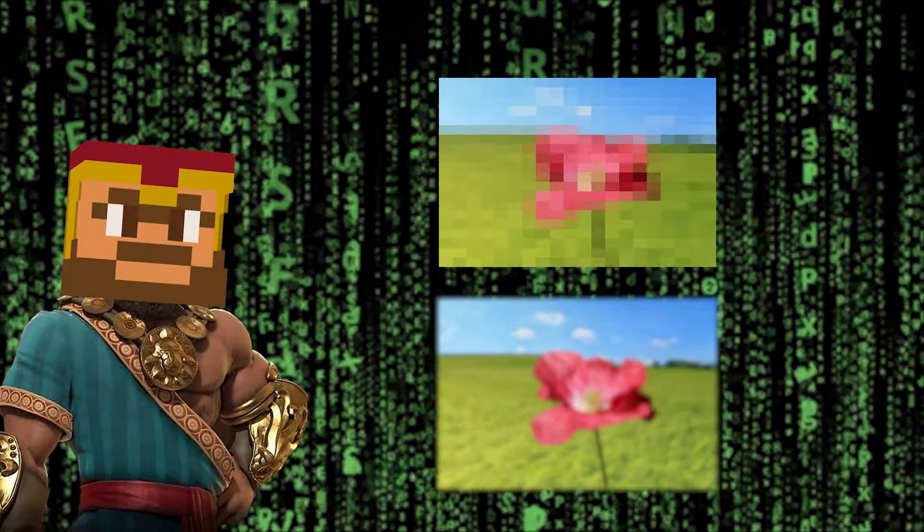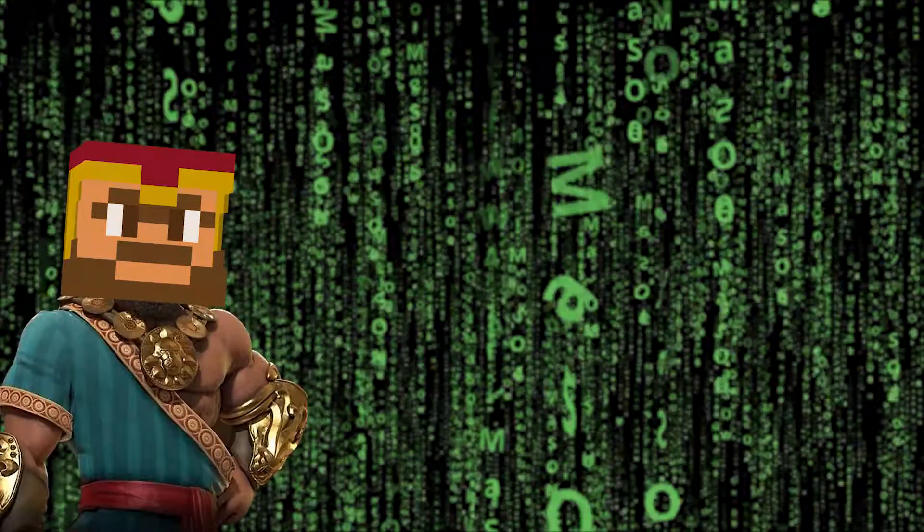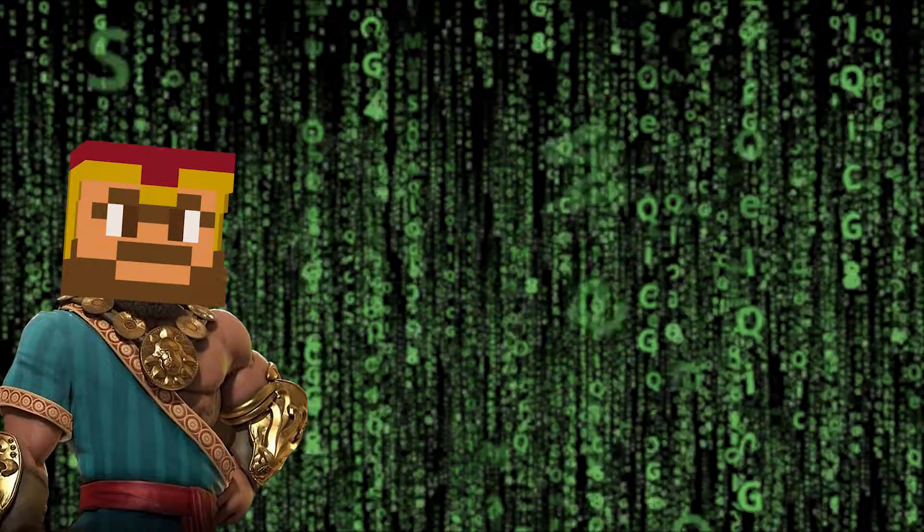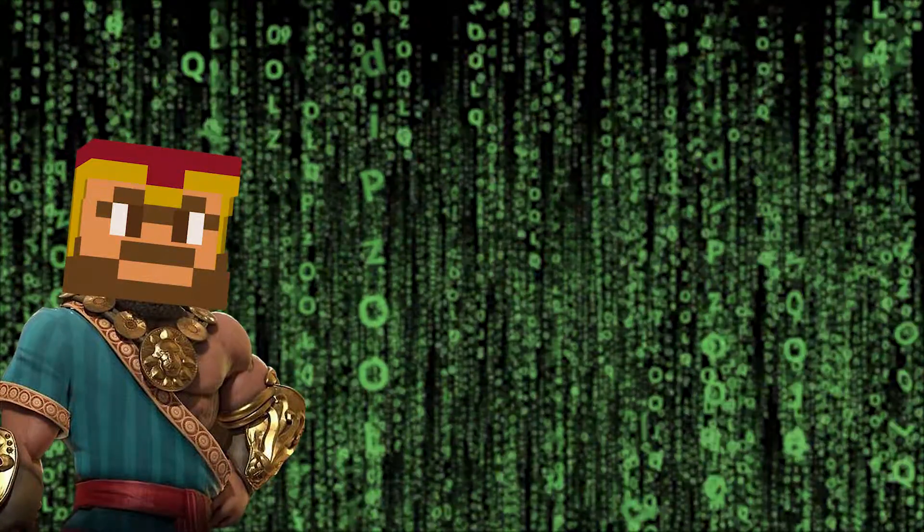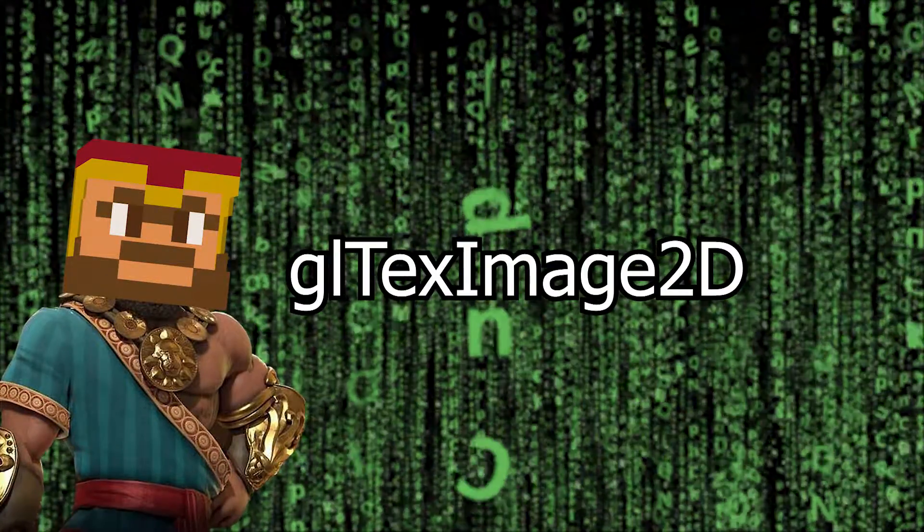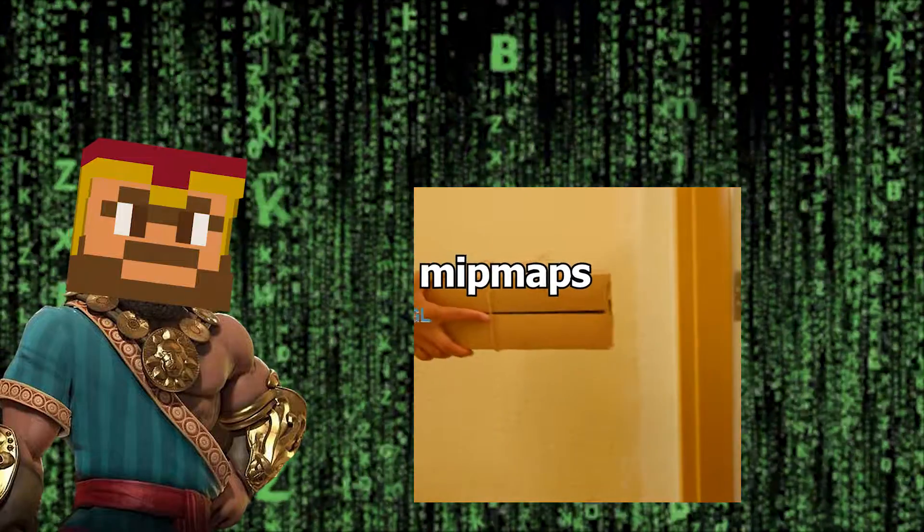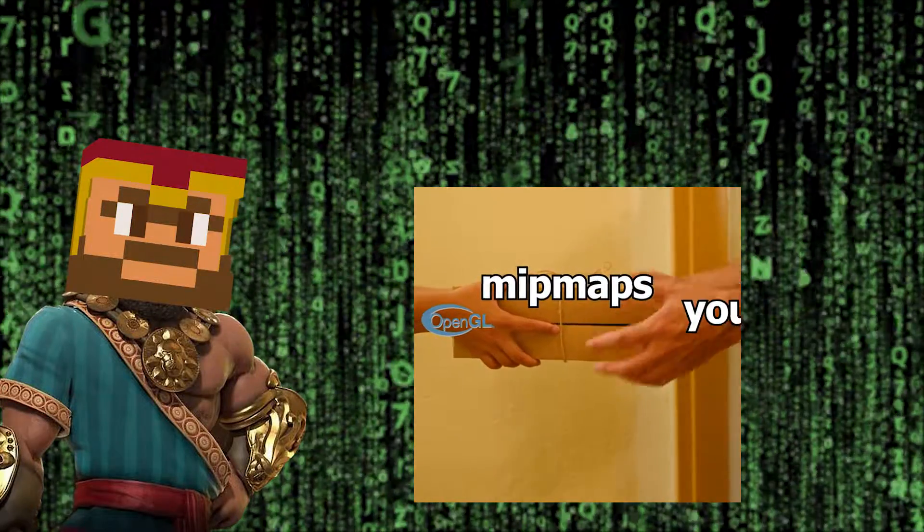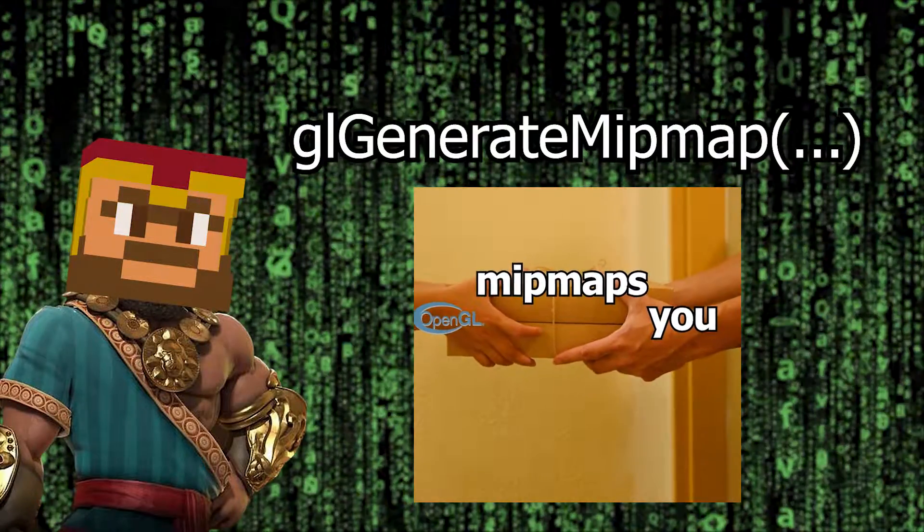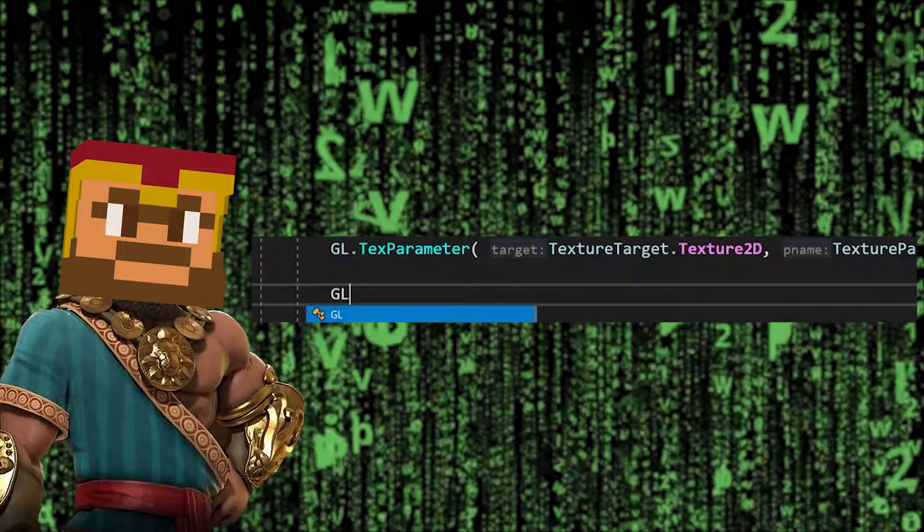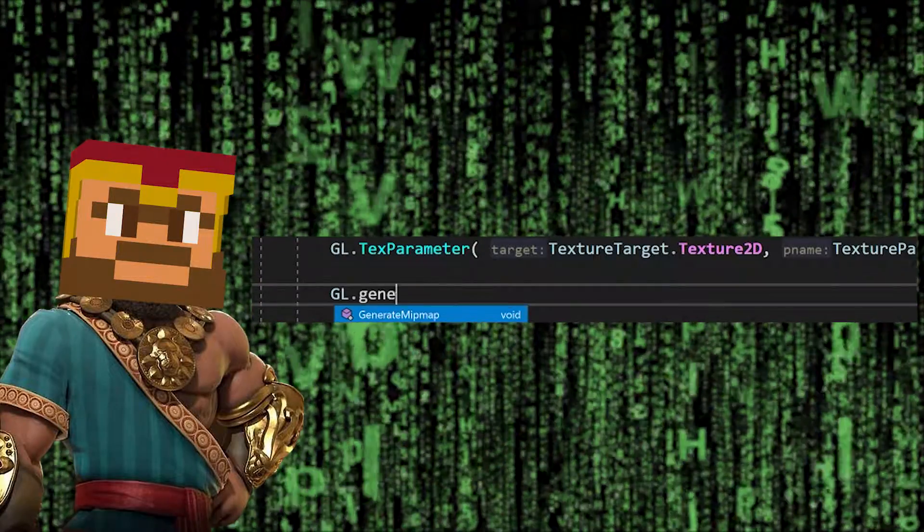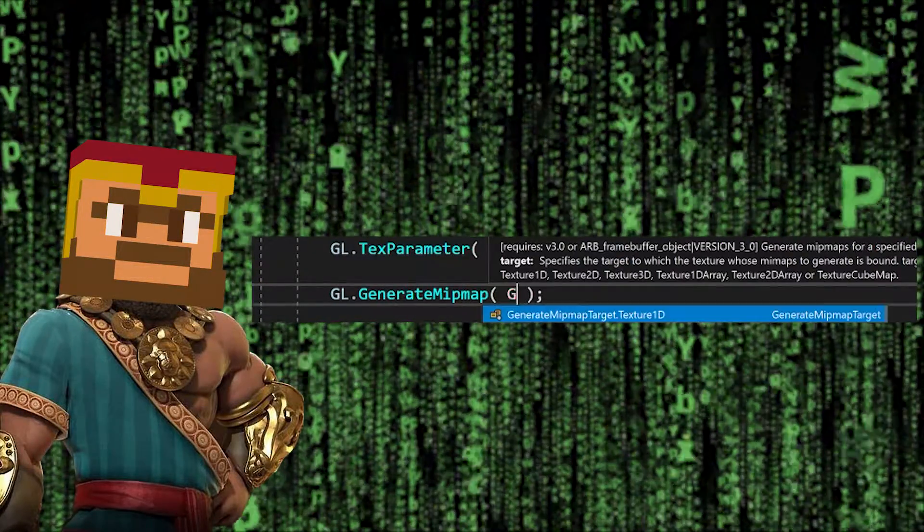If you do include mipmaps you get some more options. Of course you can load and install mipmaps manually using gl_TexImage2D, but you might also let OpenGL generate them for you using the function gl_generate_mipmap. We will do the latter option here since, I'll admit it, I'm too lazy to create my own mipmaps.